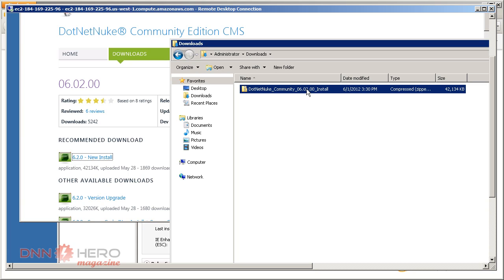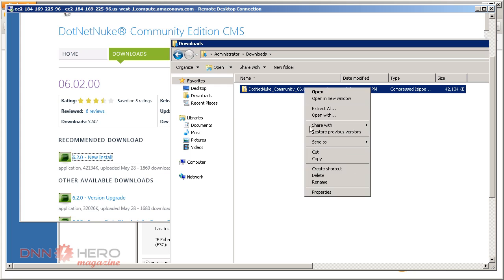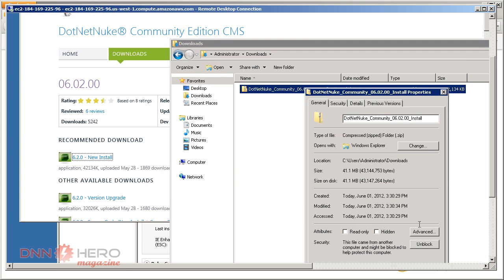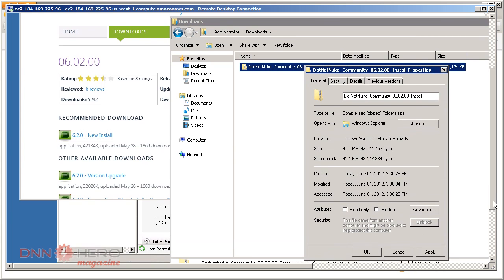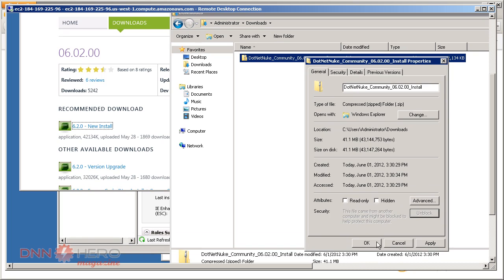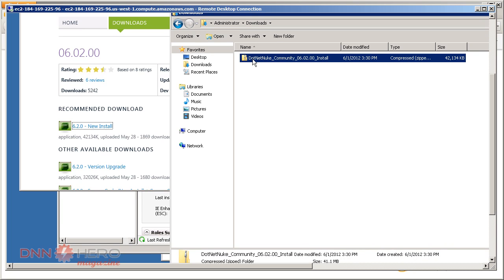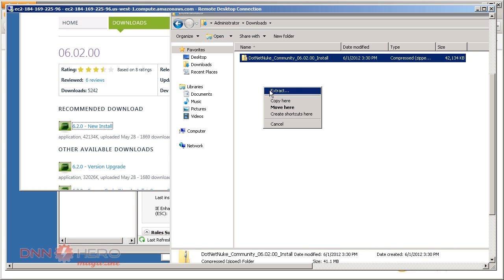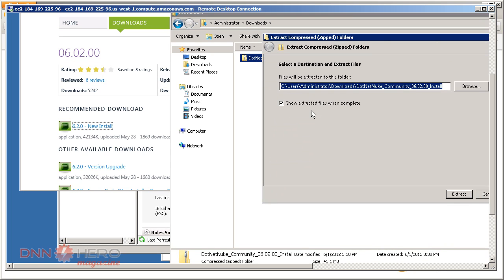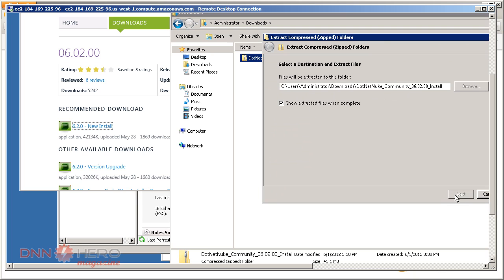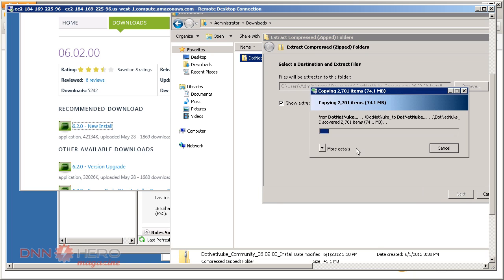Next thing that we have to do is extract the files from this zip file. I'm just gonna go to properties and unblock this to make things a little bit faster. I'm just gonna right-click and extract to the same location. It's doing it now.